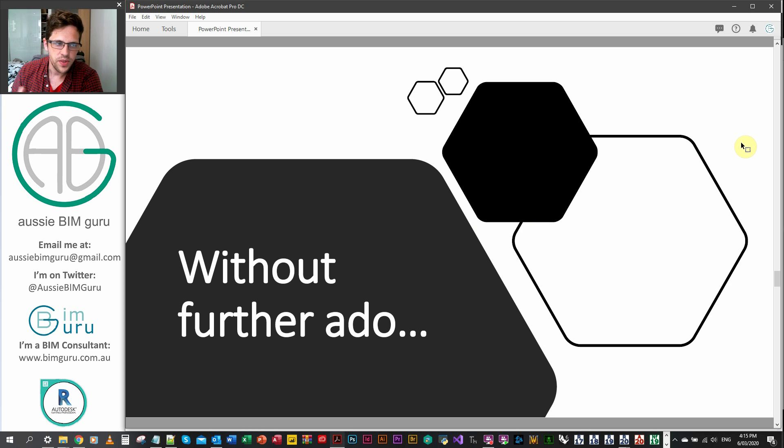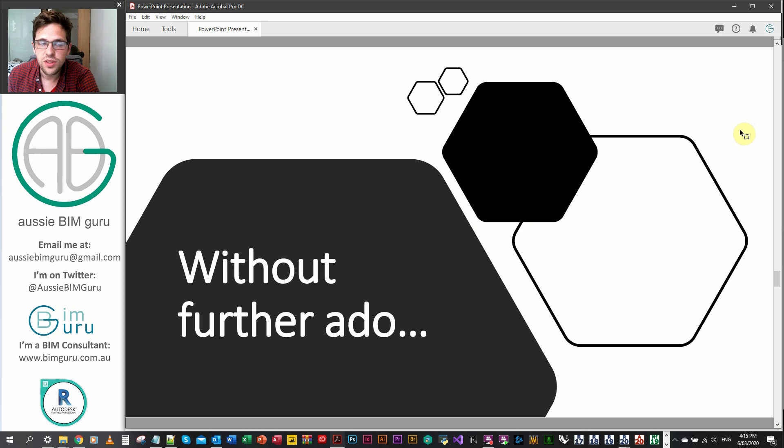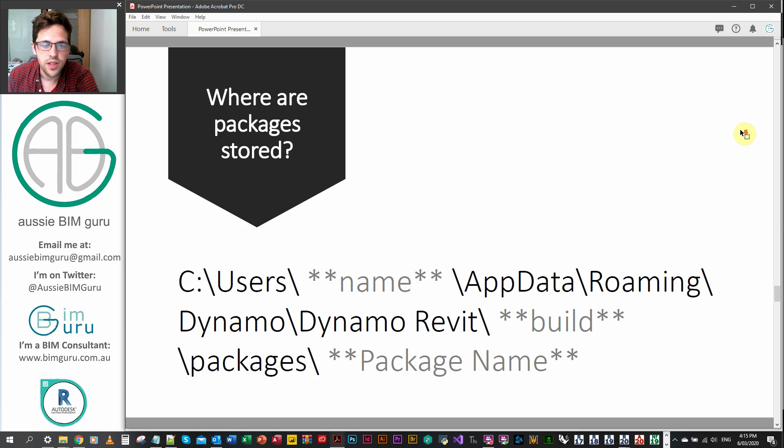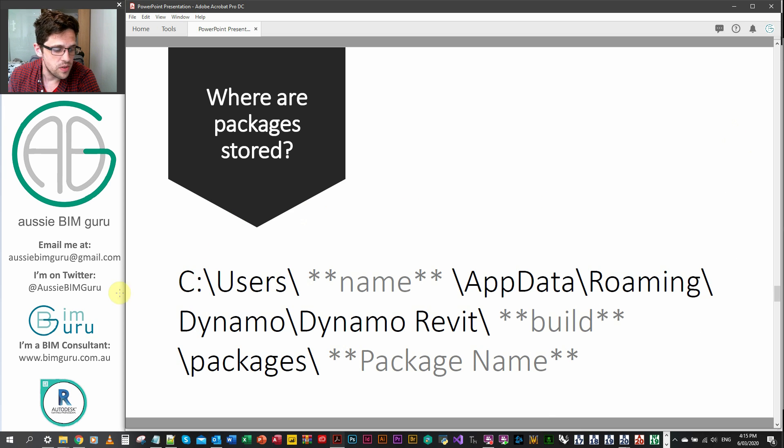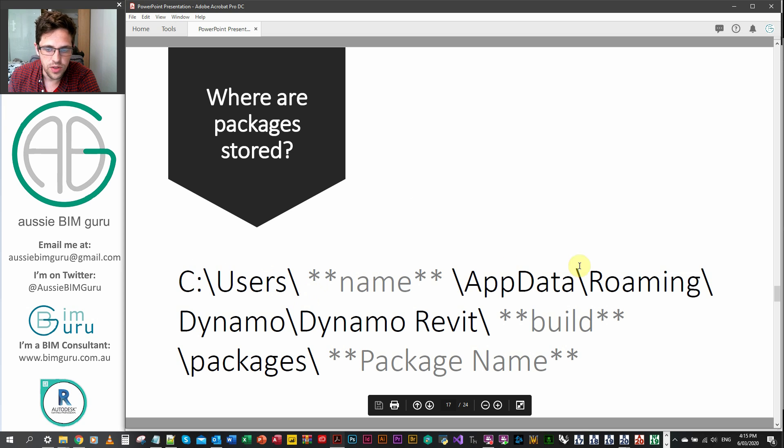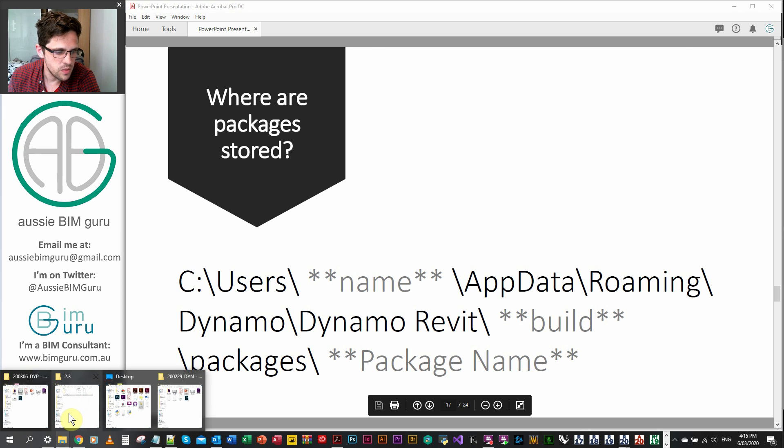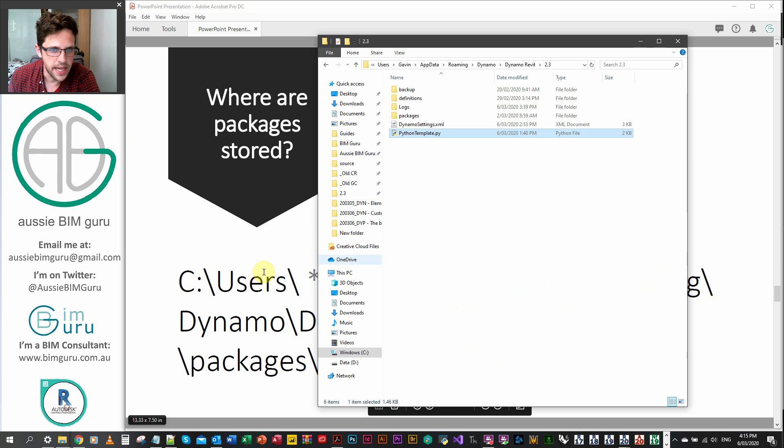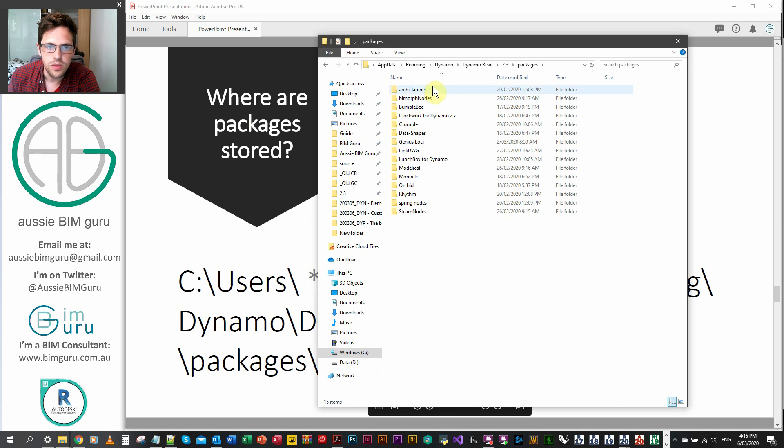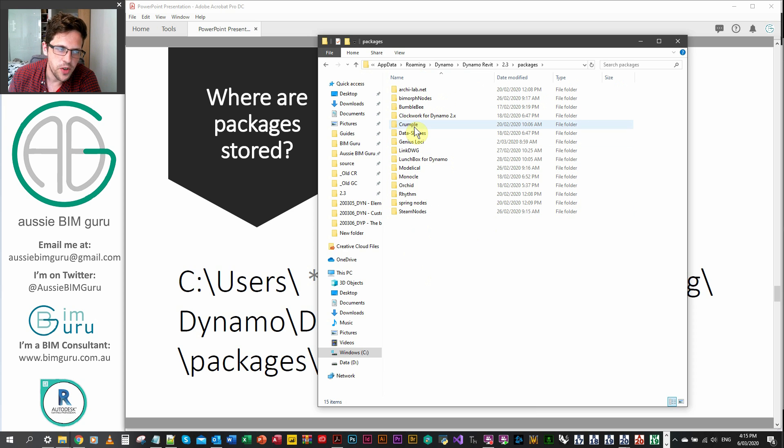Without further ado, I'm just going to jump into some more technical demonstrations of custom packages now. So I'm just going to show you where custom packages are stored first. So usually they're under C users in your roaming app data under Dynamo Revit in your build under the packages folder. So when you install custom packages, they'll install to here.